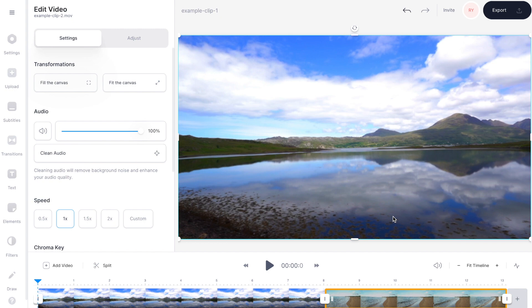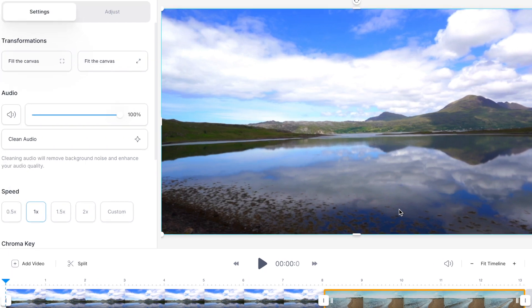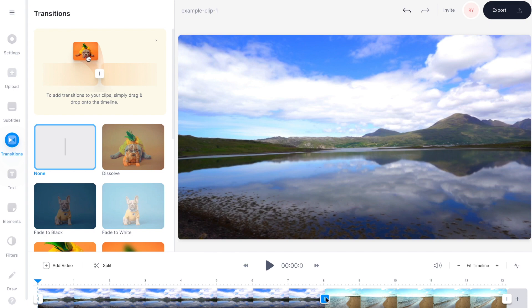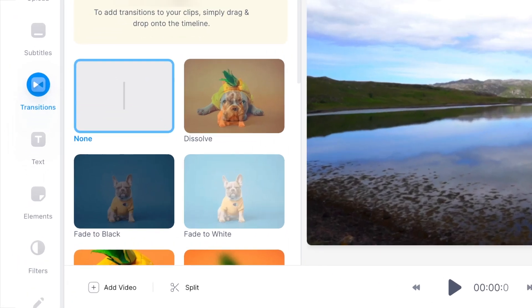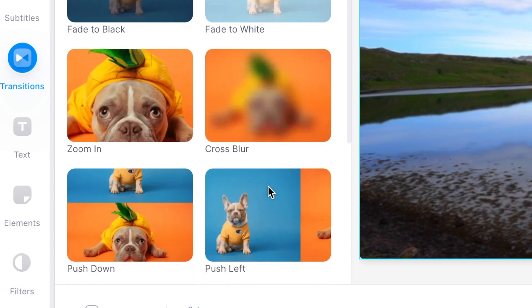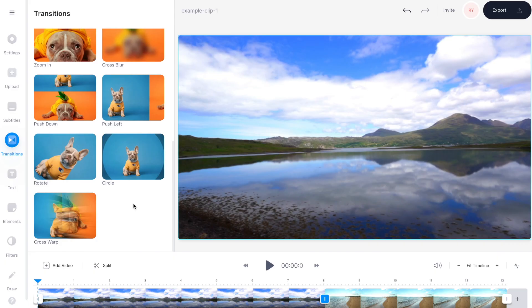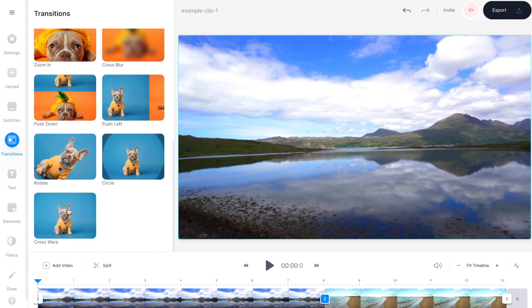All you need to do is go down to the video timeline and select the little square between the two clips, and that opens up the transitions menu over on the left hand side where you can browse through all of the transition options. You've got a simple dissolve, a fade to black, a fade to white, and by scrolling down you'll see there's lots of other effects. For my montage I'm going to select the cross warp effect, and by selecting it that's now been added to my videos in the timeline.